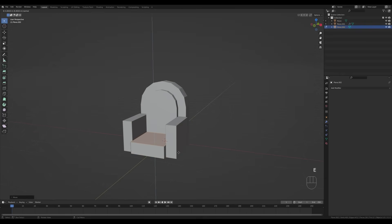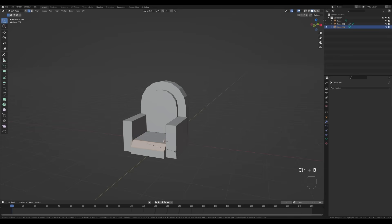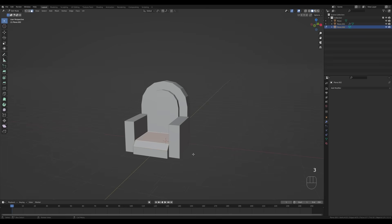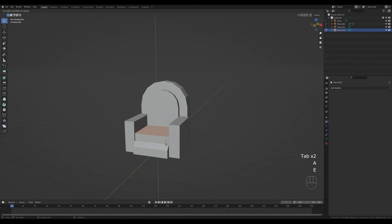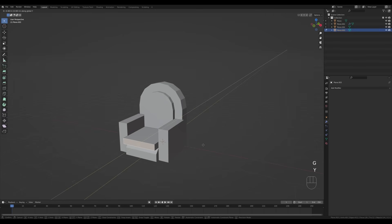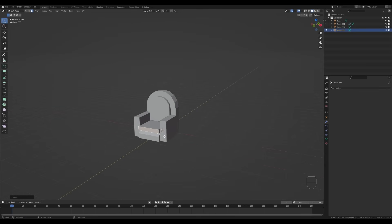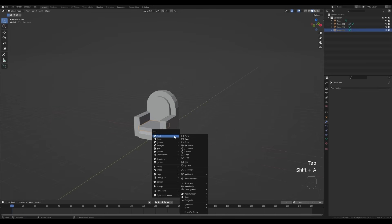Press E to extrude a tiny bit. Select this edge, press Ctrl+B to bevel, and reduce the number of segments with the mouse wheel. Now duplicate this one with Shift+D, P, Enter to separate, tab out, select the new object, select everything and extrude. Press G then Y to move it out — this will be a simple stone throne.